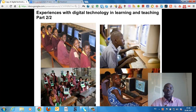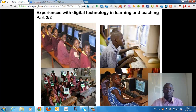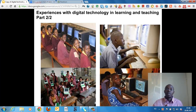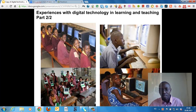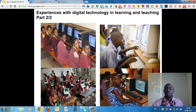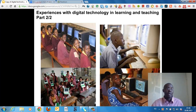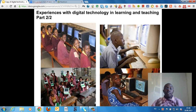Thank you for watching part one of my personal experience with digital technology in learning and teaching. This is part two of two, the last part.